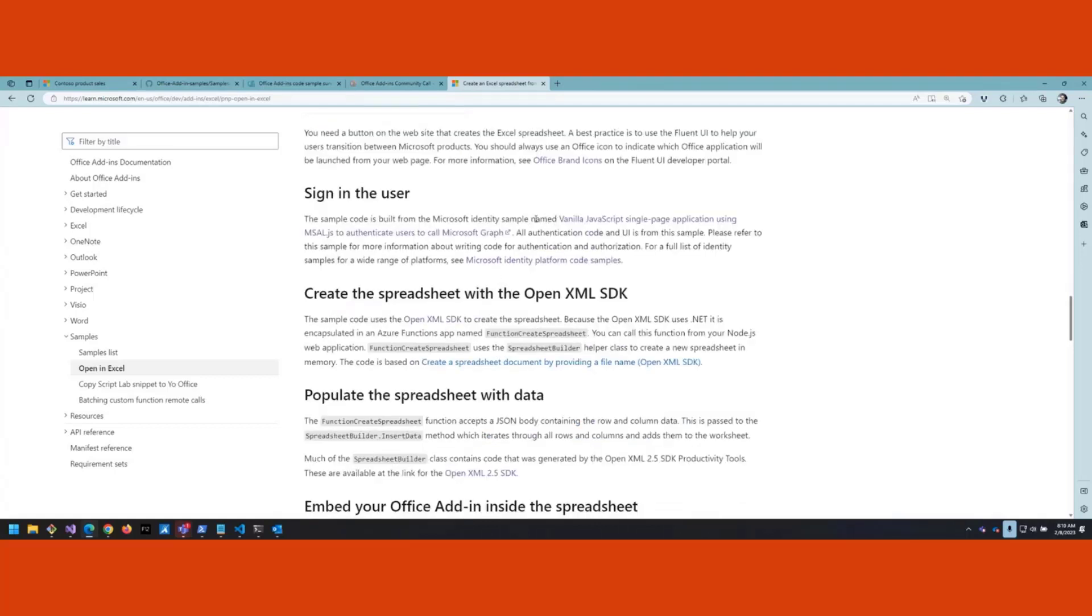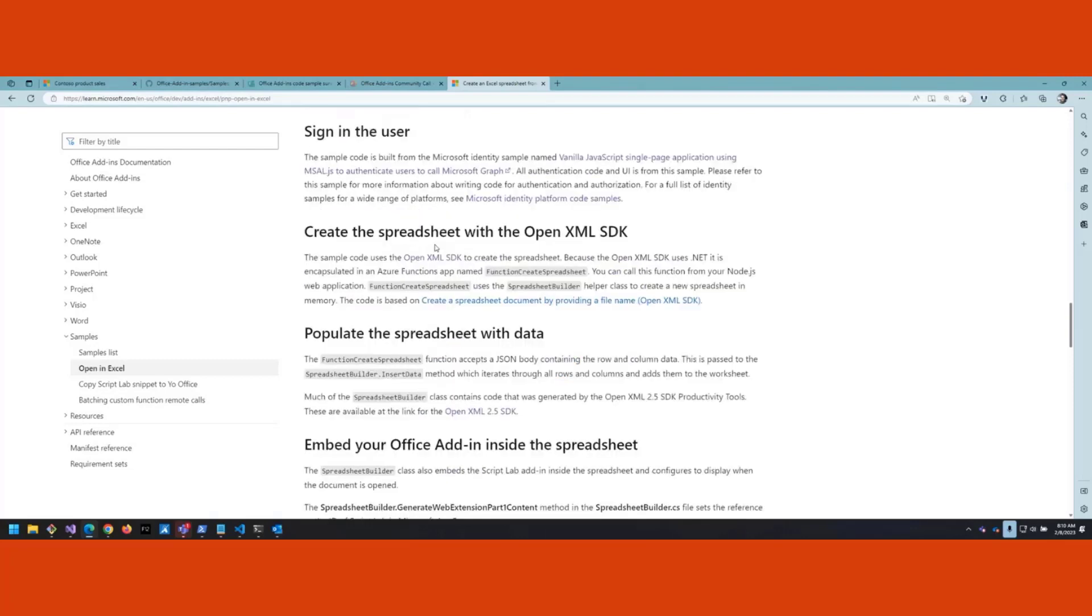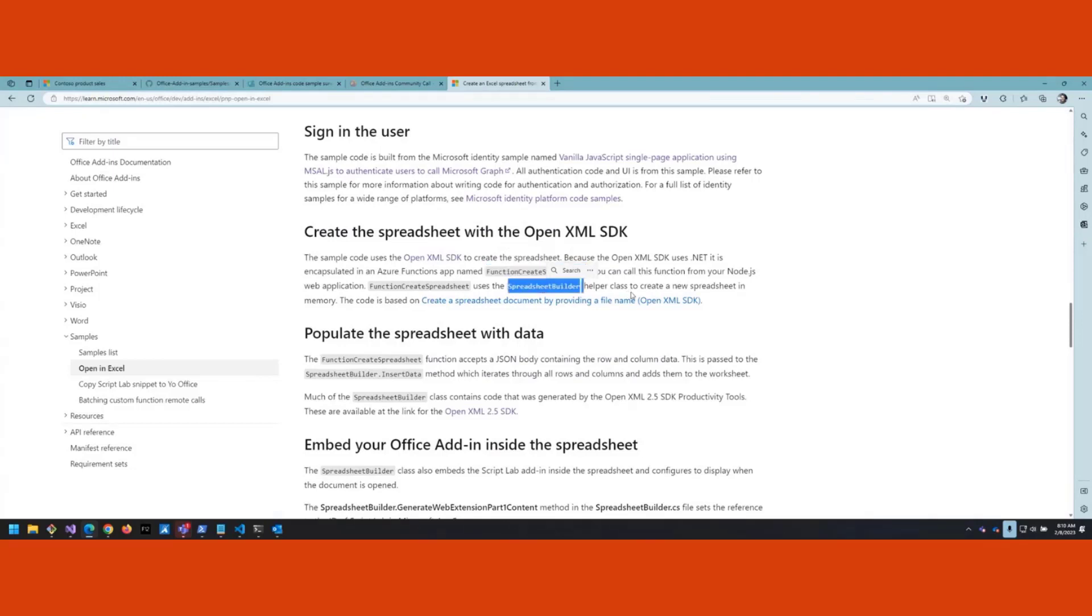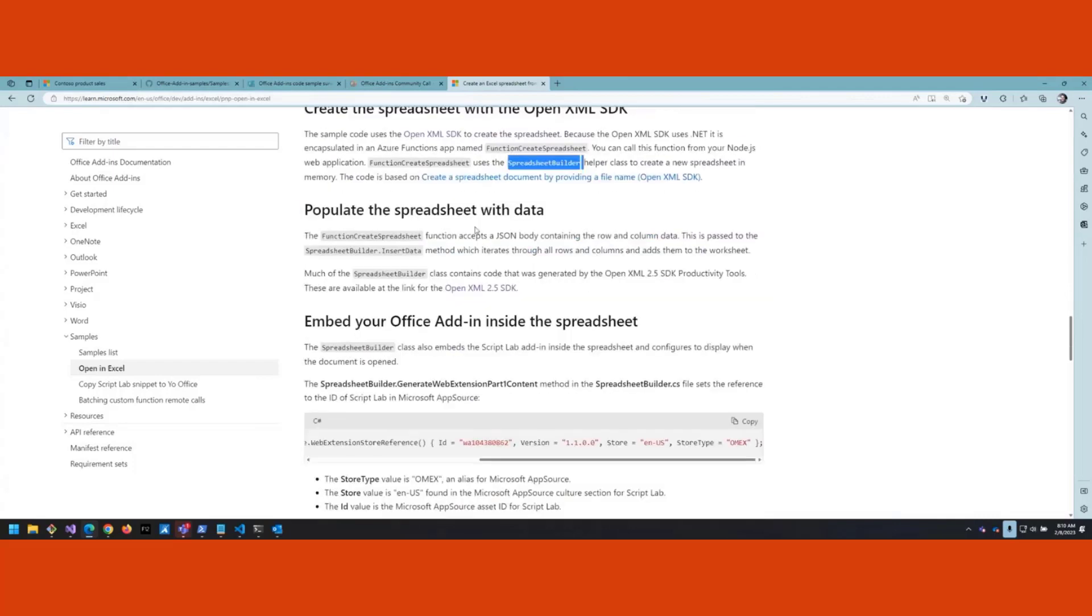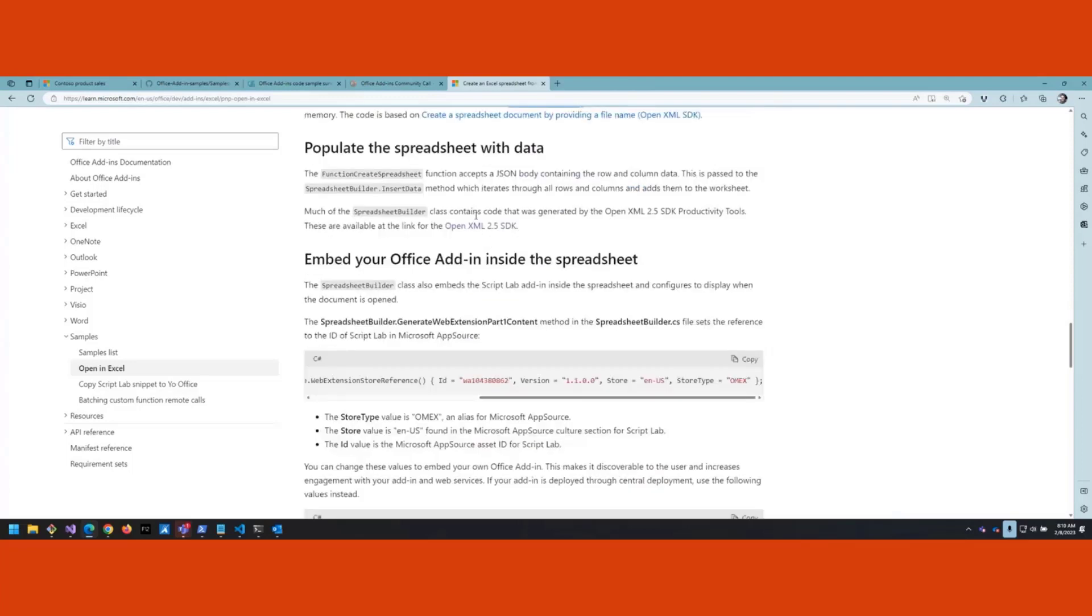You of course want to create the spreadsheet using the OpenXML SDK. We'll talk in a moment about the function create spreadsheet as well as the spreadsheet builder class which is using the OpenXML SDK. You want to populate the spreadsheet with data, and we'll show how that works - that's also using the OpenXML SDK.